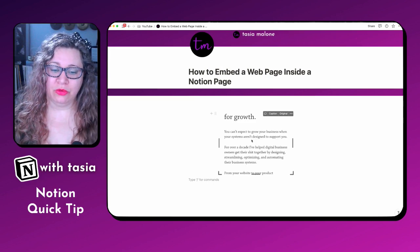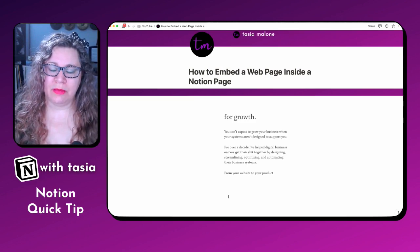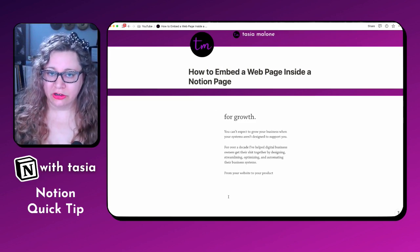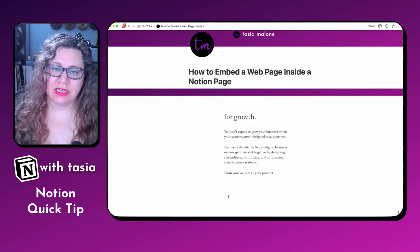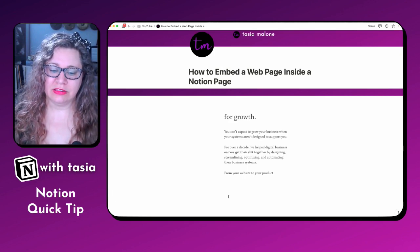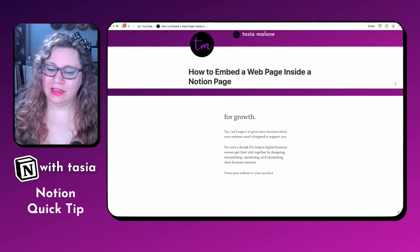One thing to note: when you do embed a full web page inside of your Notion page, it does take a little bit longer to load. So just something to be aware of.